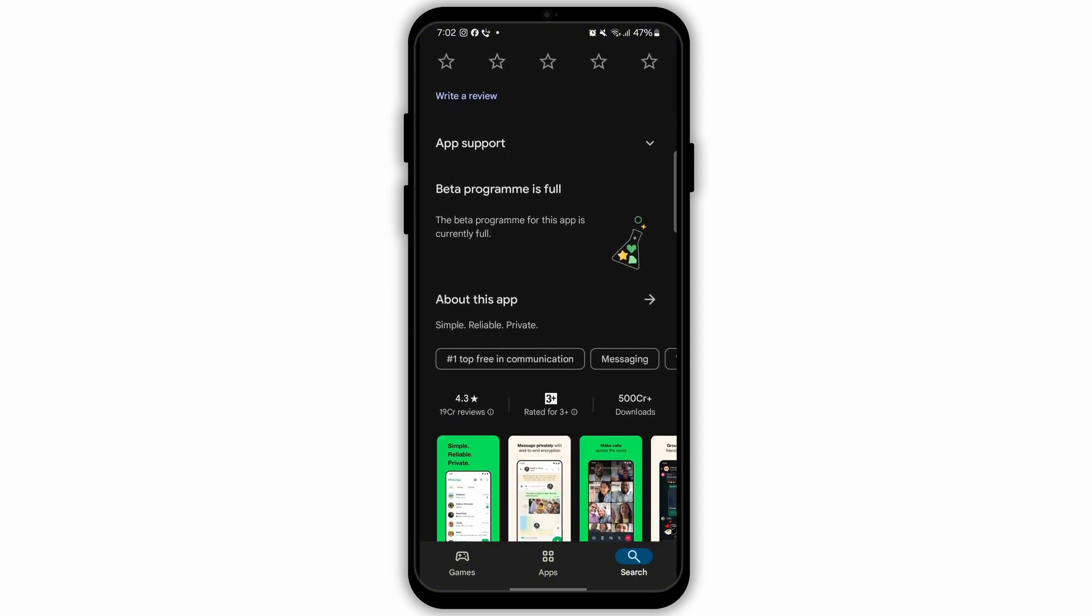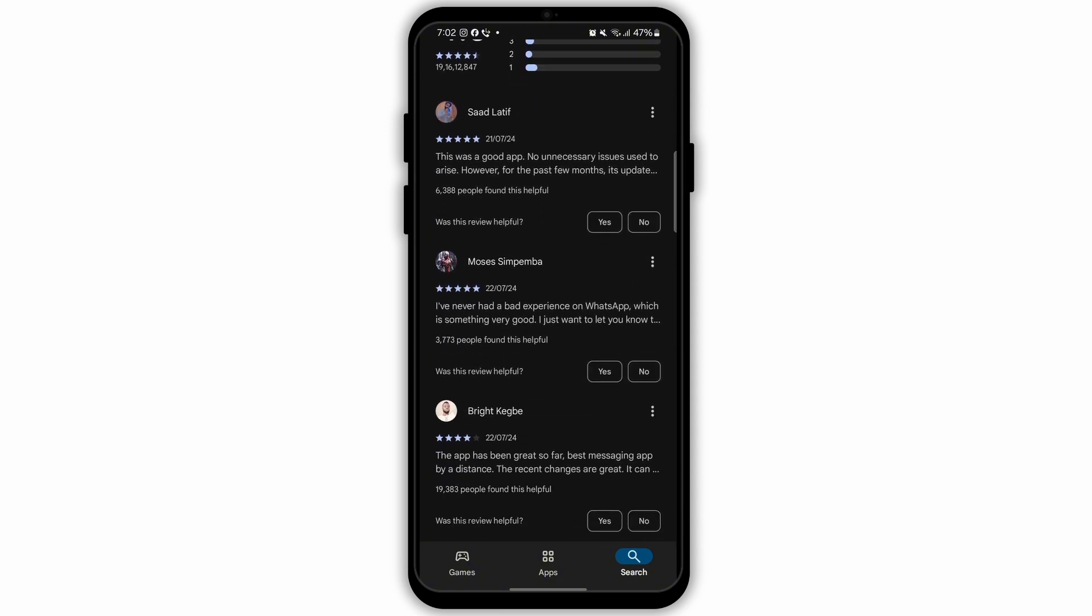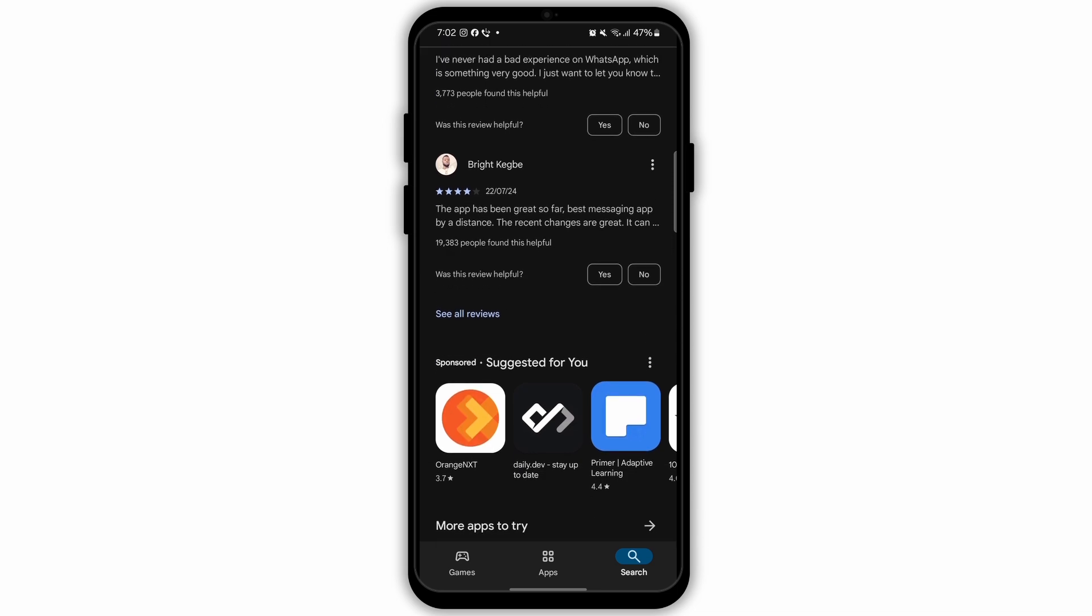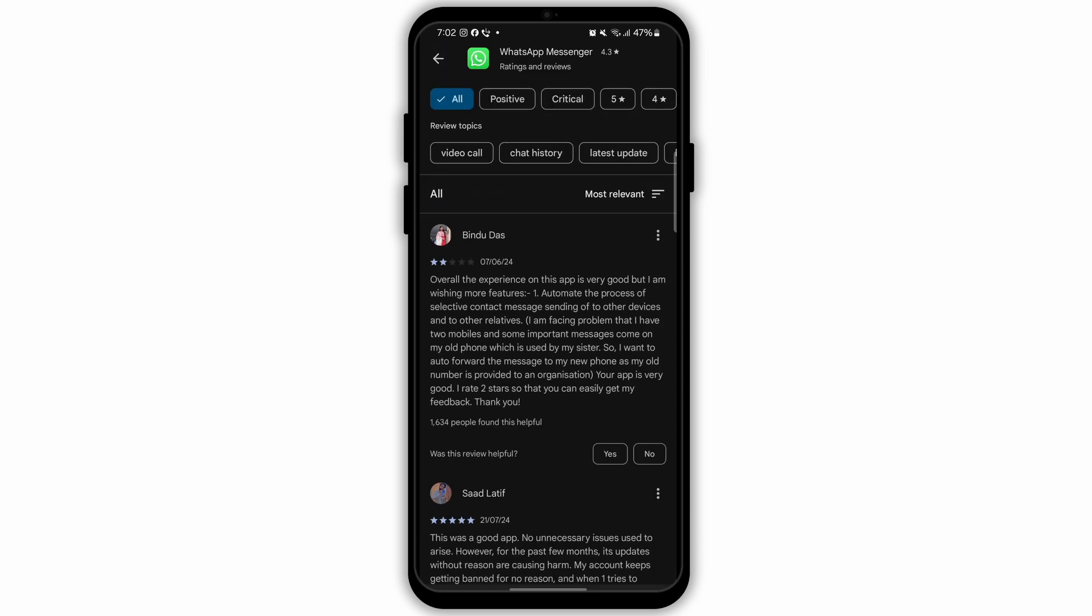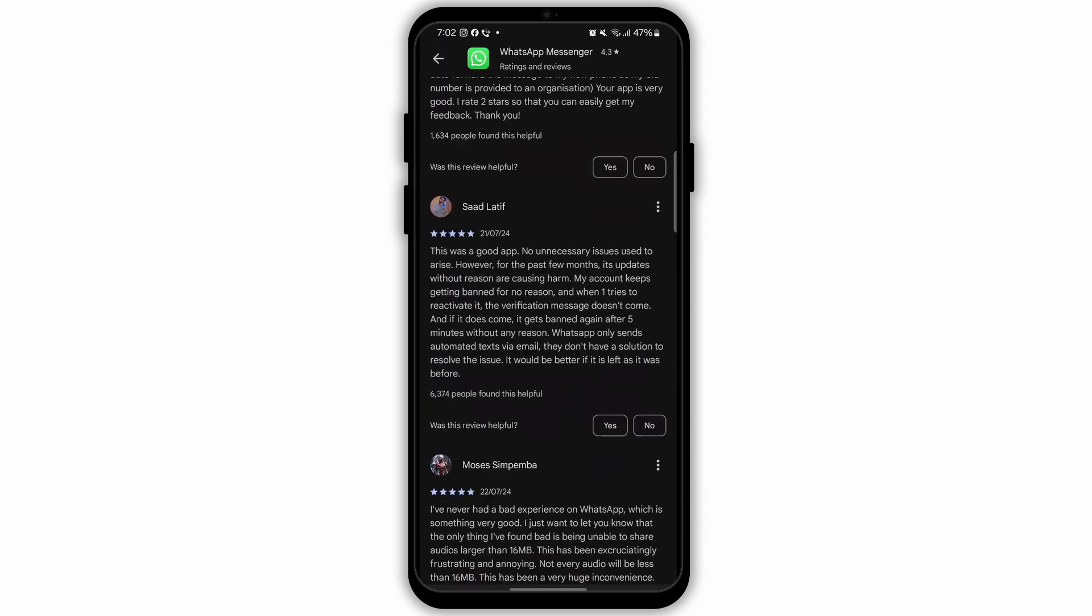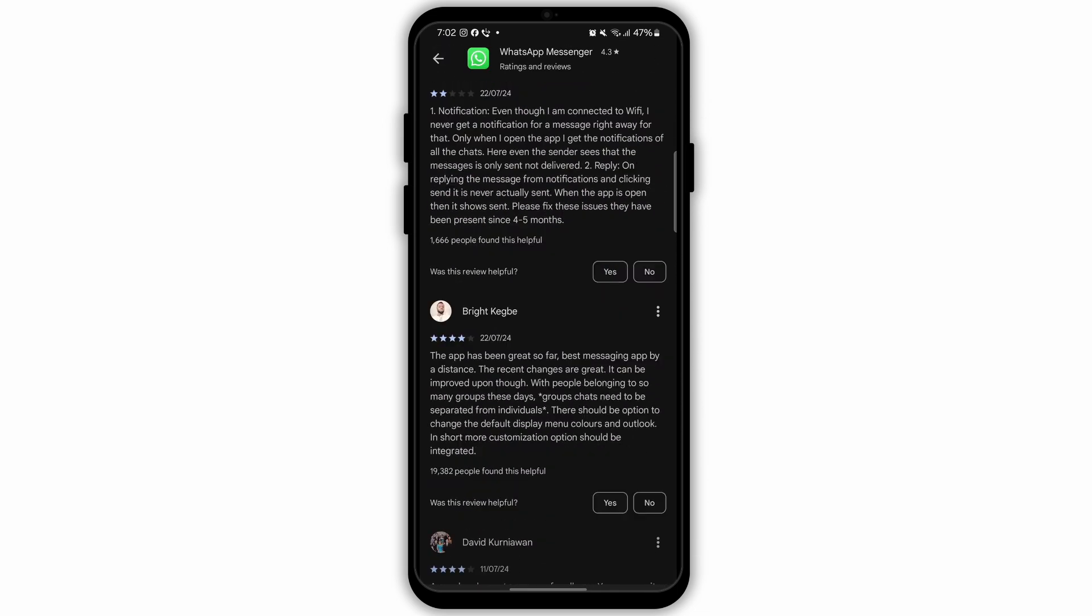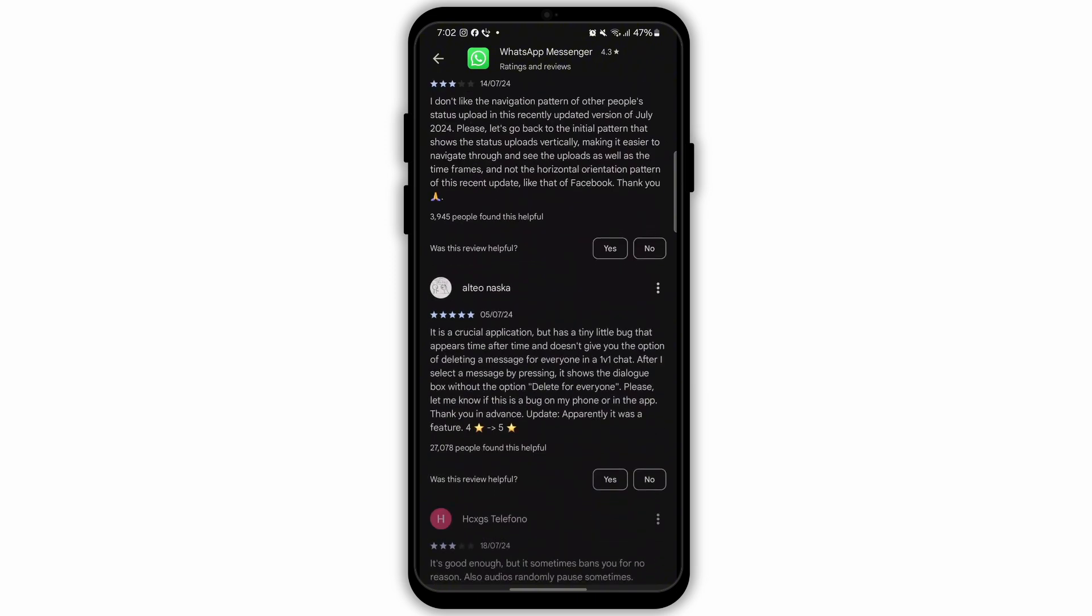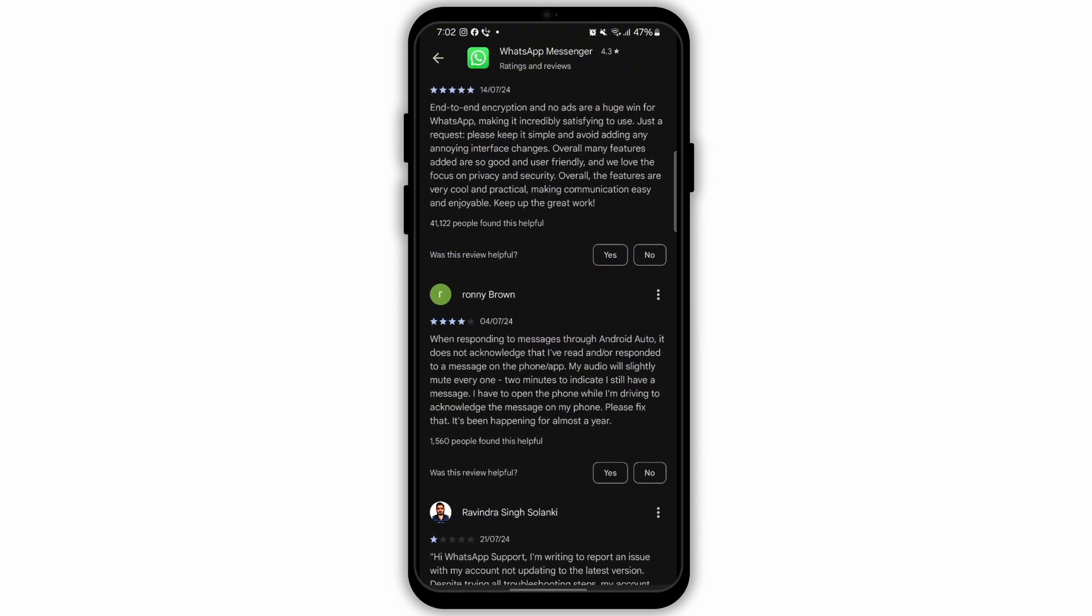Step 4: Use a Meta Partner. Meta has a network of partners that specialize in providing AI powered services for WhatsApp. Find a Meta business partner and contact them. They will provide you with all the necessary tools and support to integrate AI into your business account.